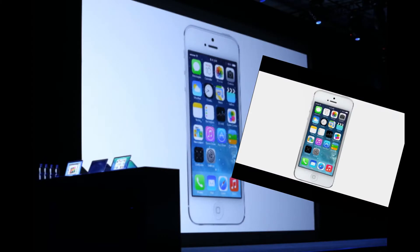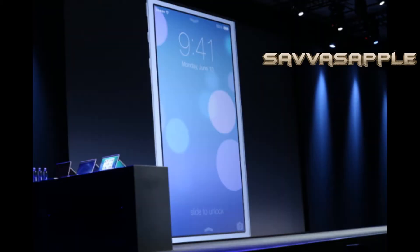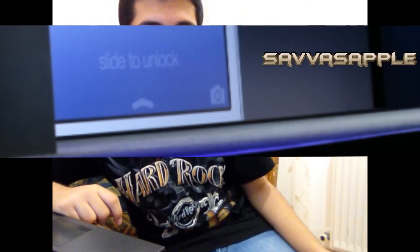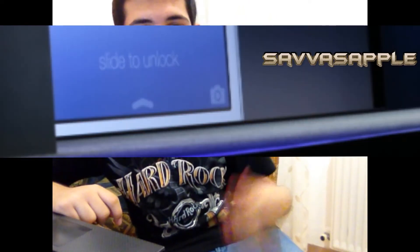First of all, iOS 7 is redesigned. The lock screen is even better. You have an animated wallpaper on the background of your device. And the slide to unlock — still slide to unlock, but it's even better. You still have the camera shortcut for launching the camera, but it's redesigned.